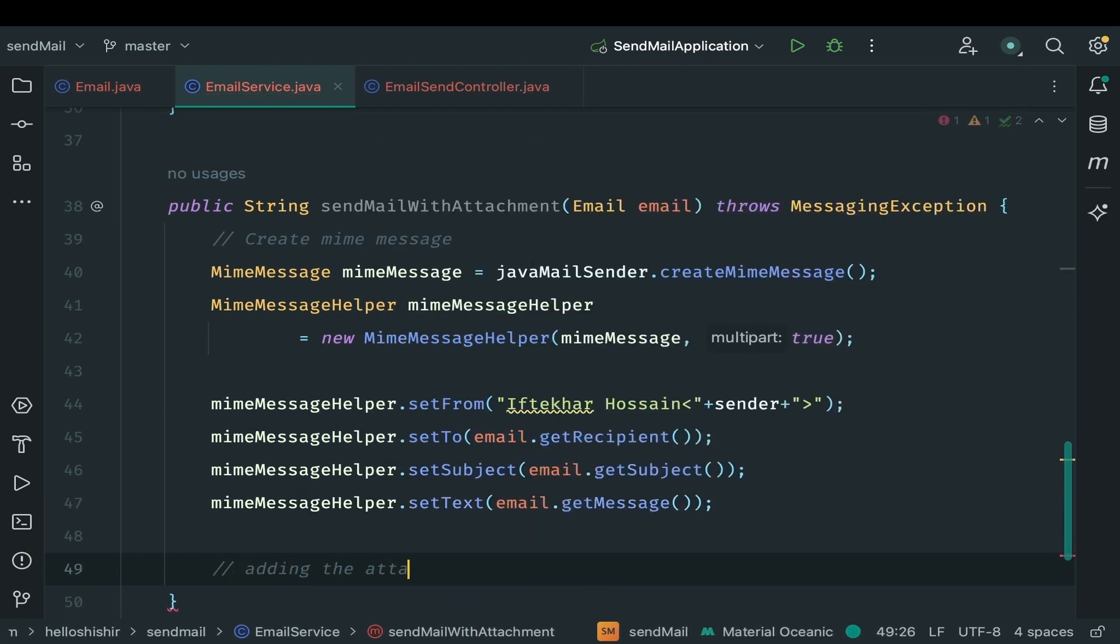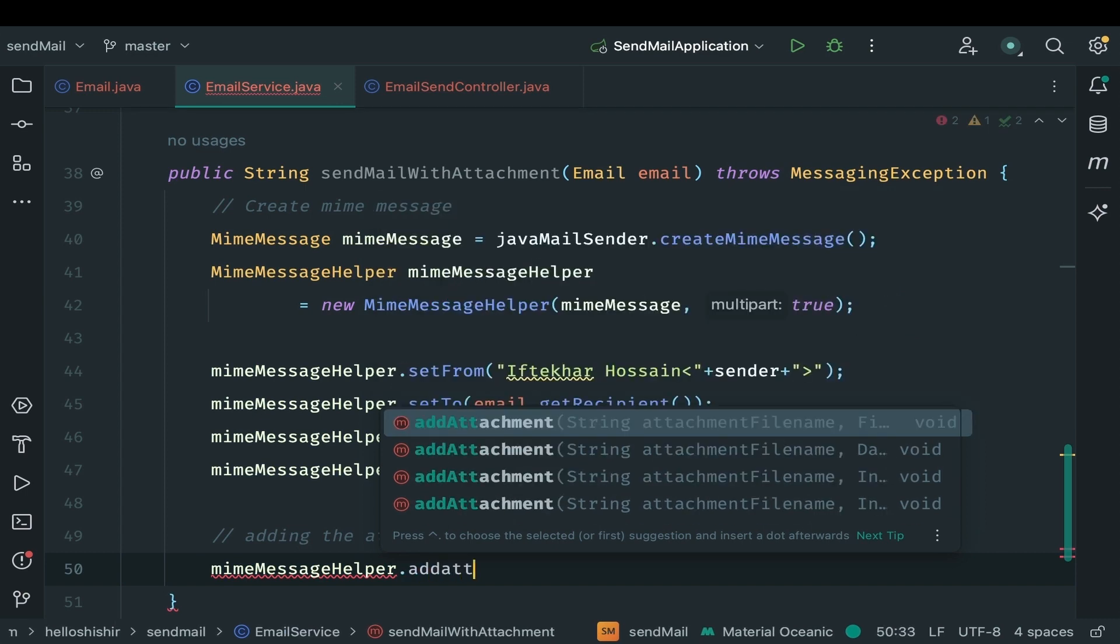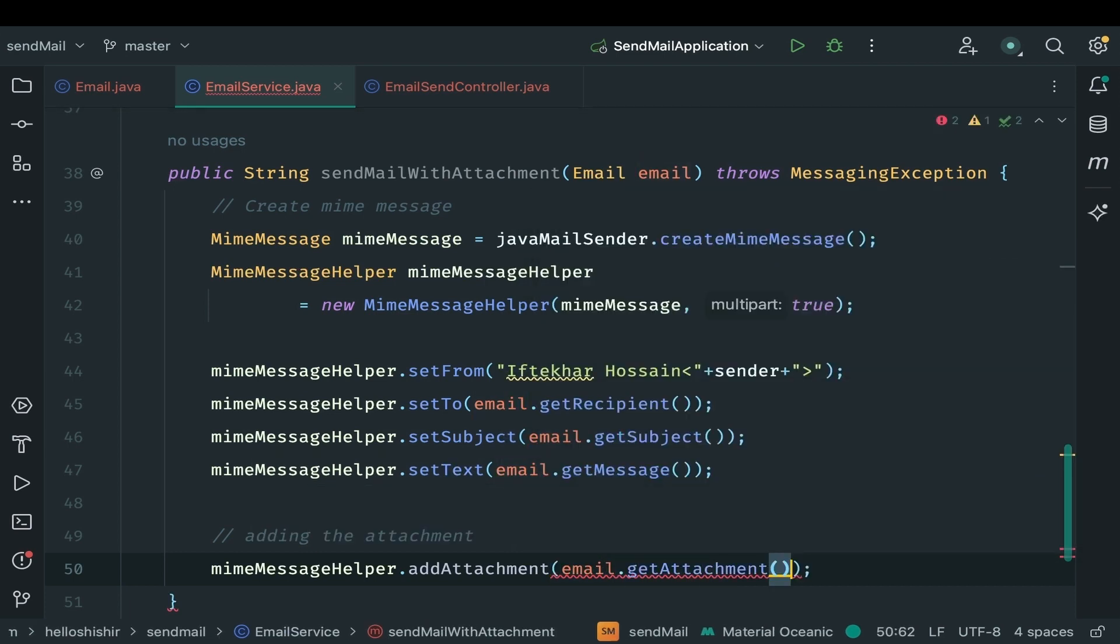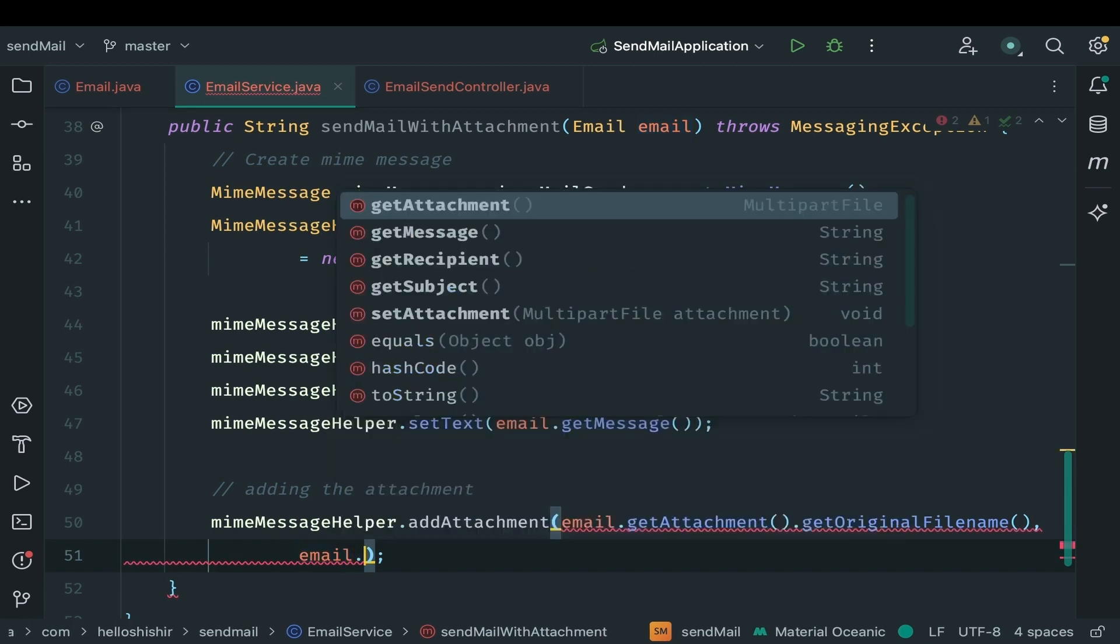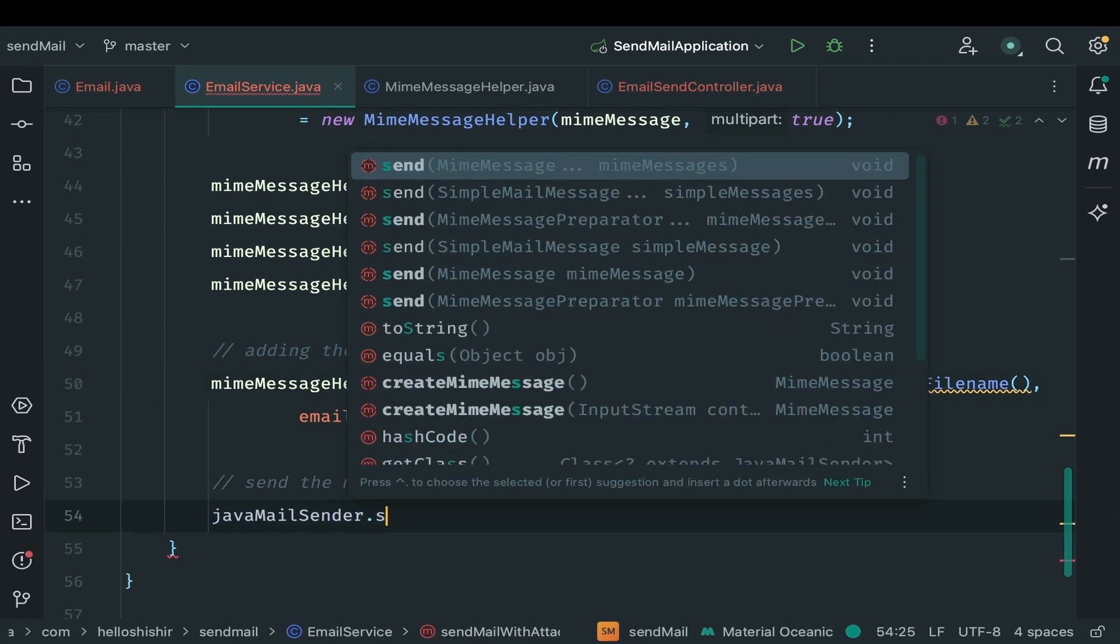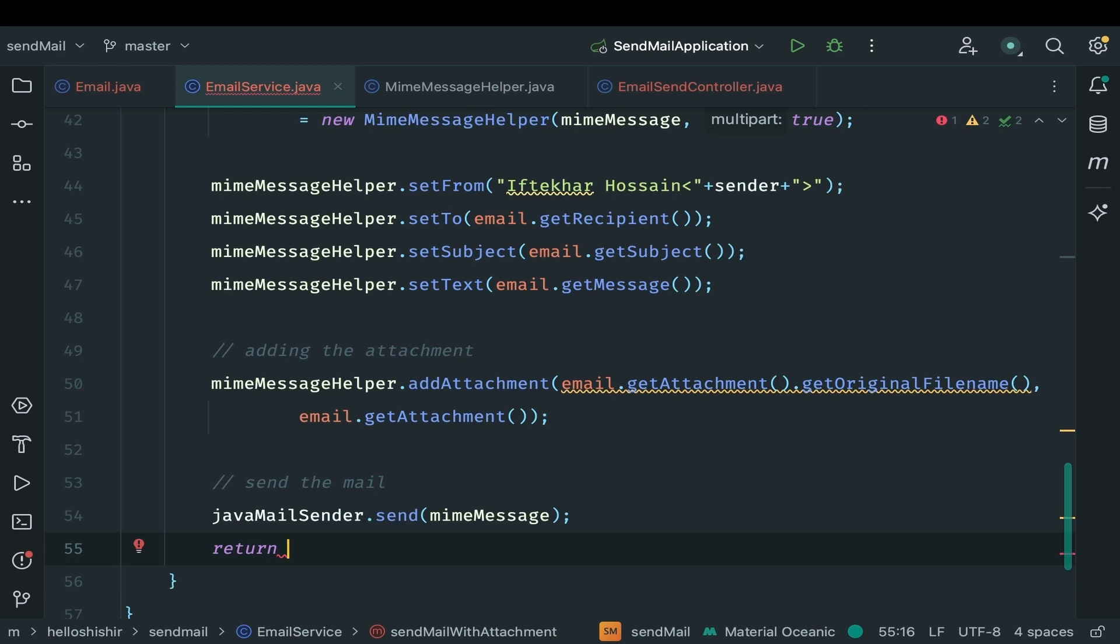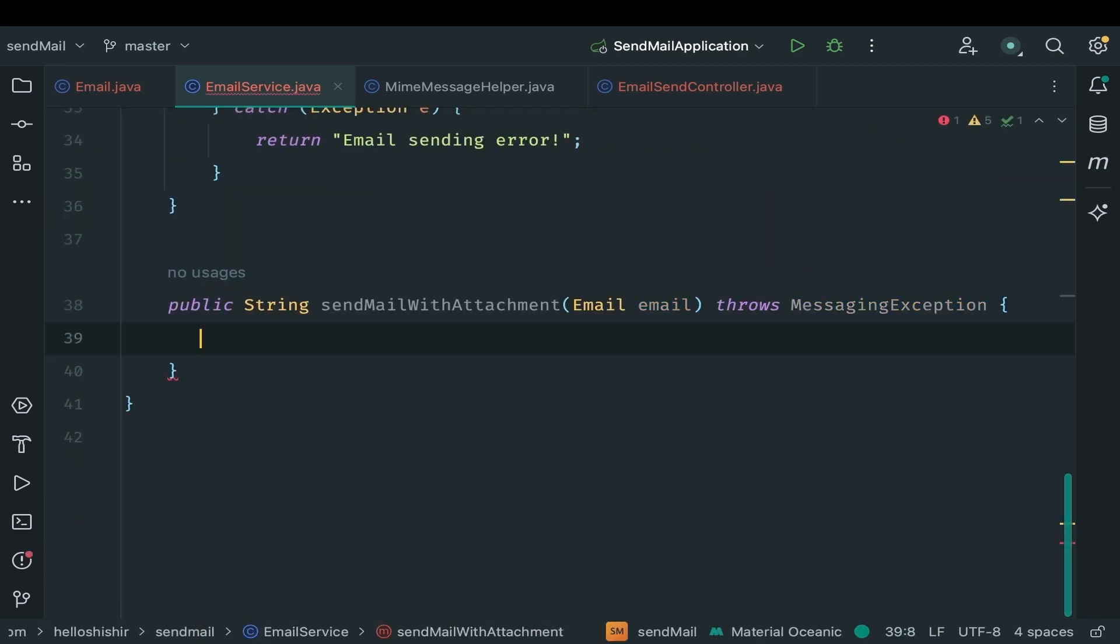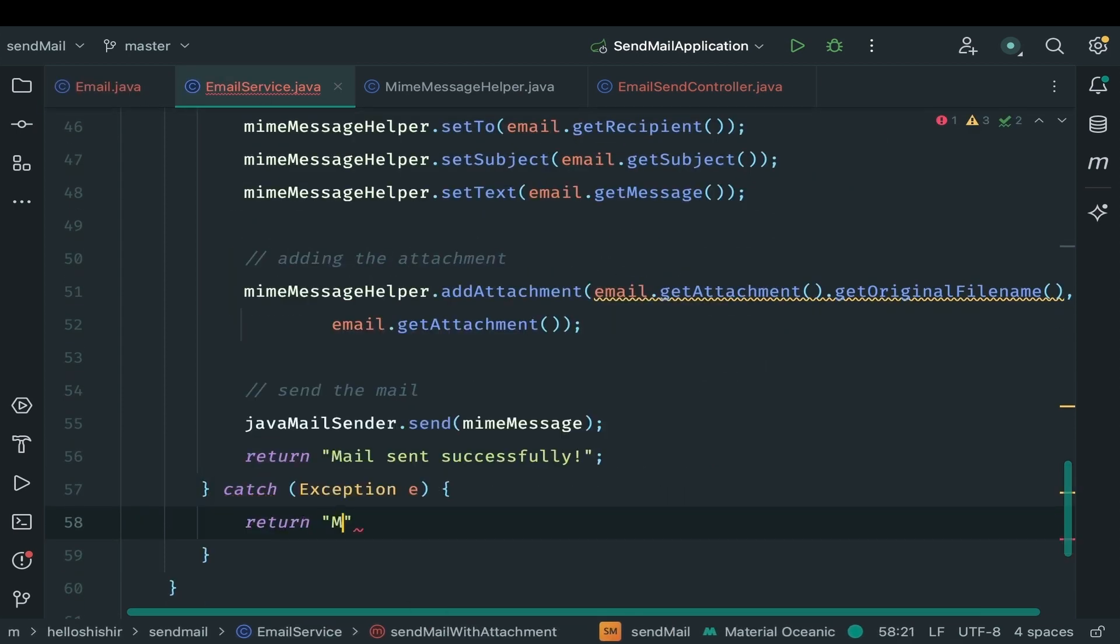And now finally it's time to add our attachment. So it will be mime message helper dot add attachment. It accepts two parameters. First one original file name. We got it from email attachment and get original file name. And finally input stream source which is in our case the attachment itself. Now with the help of java mail sender send method we can send our email. If everything is fine return a success message. Otherwise return error. Add try catch block. Otherwise return error message from catch block.